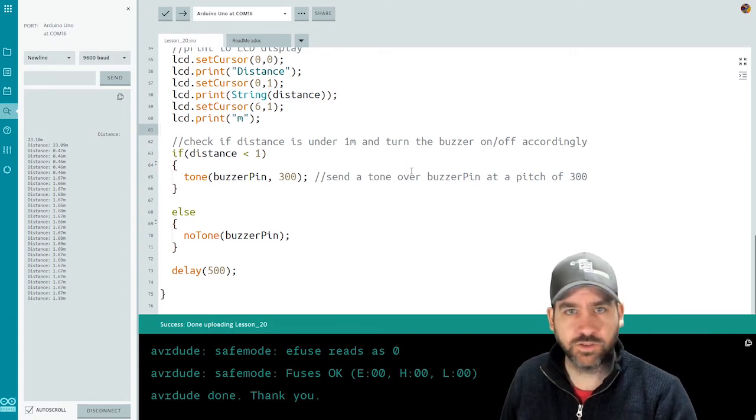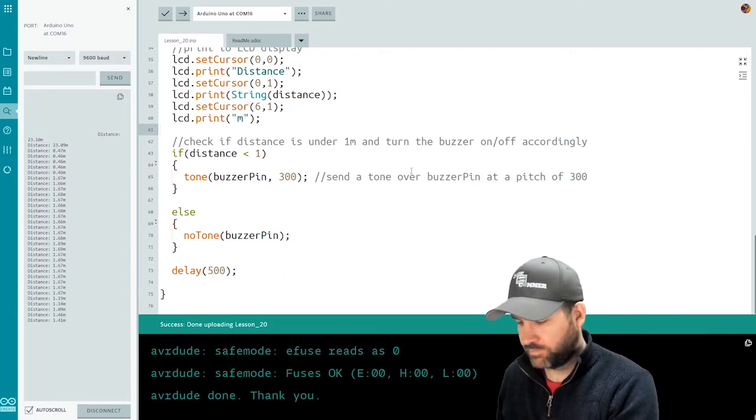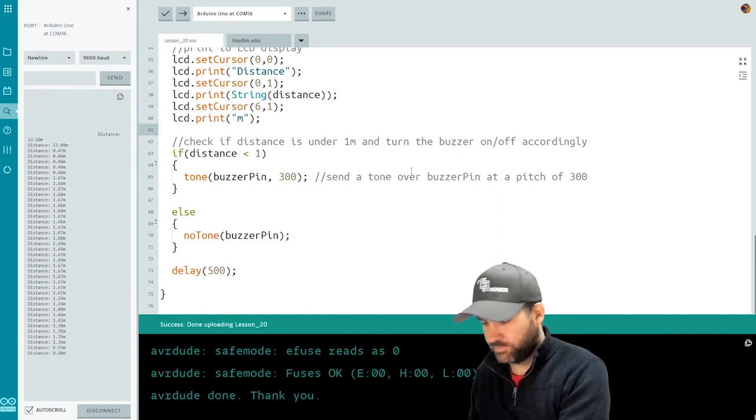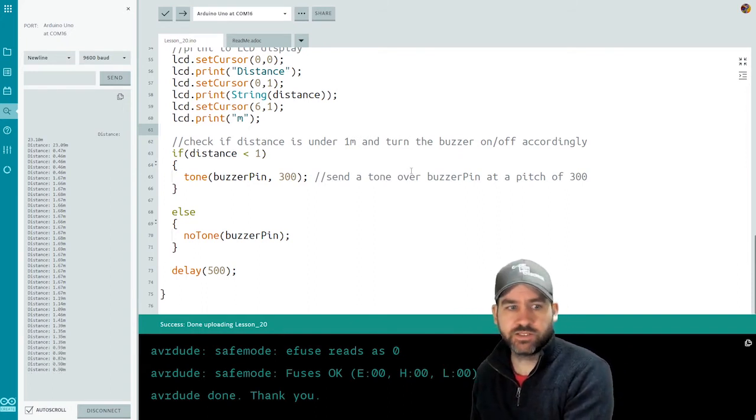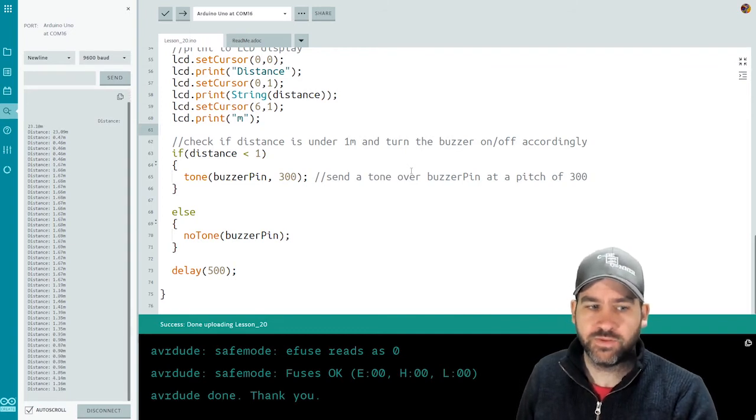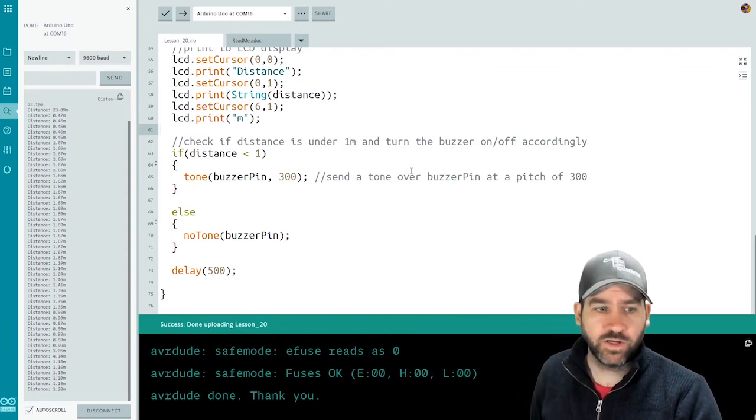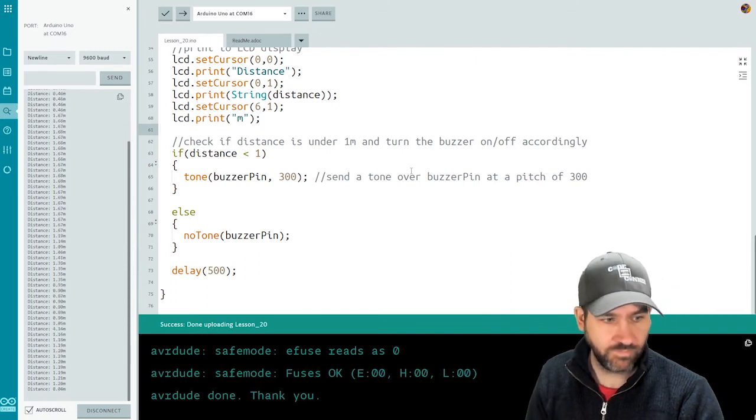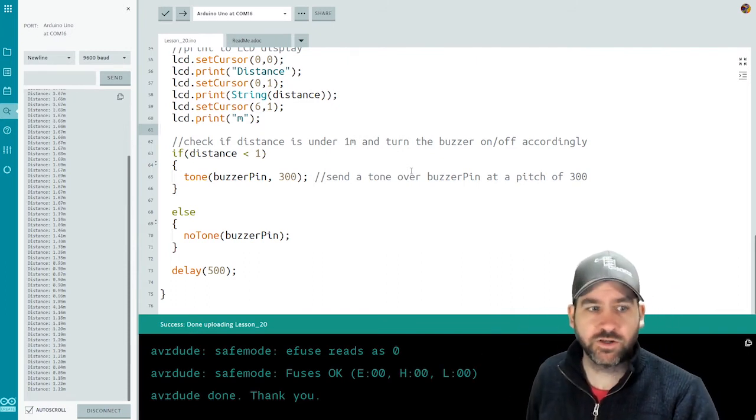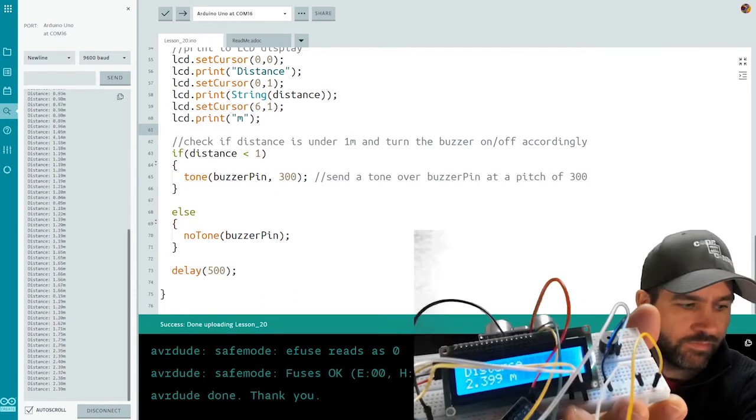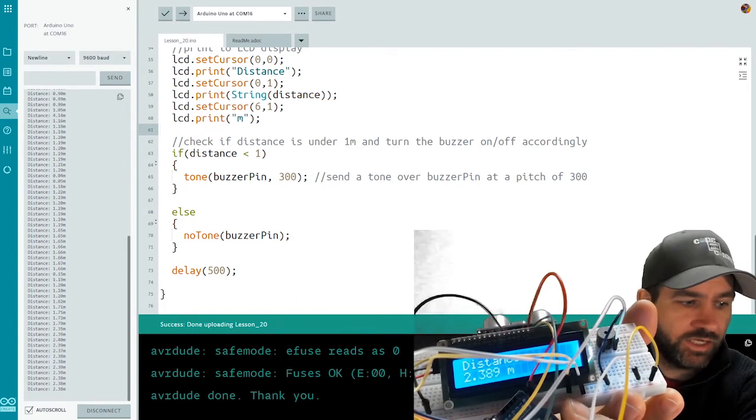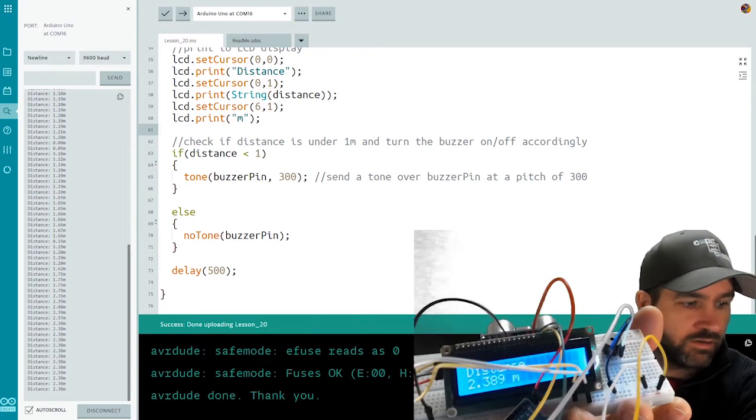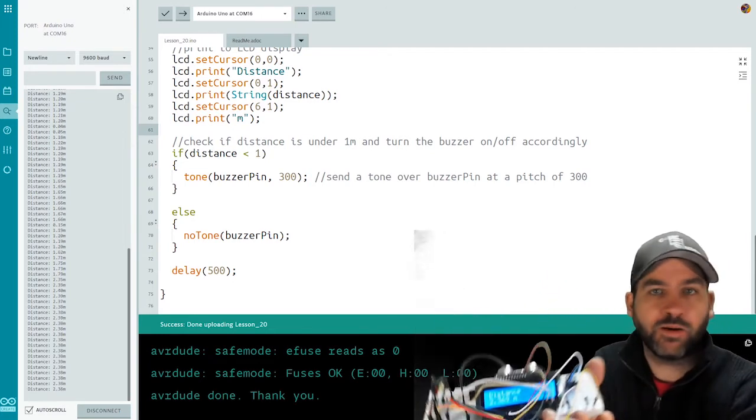If I move this a little closer to the door, you can see my buzzer starts going off when I get under a meter. If I come away, it's working just fine. If I stick my hand in front of it, you can hear the buzzer go off and you can see the meter readings change. And you can see the LCD display is showing the value in meters in terms of the distance away from the object.